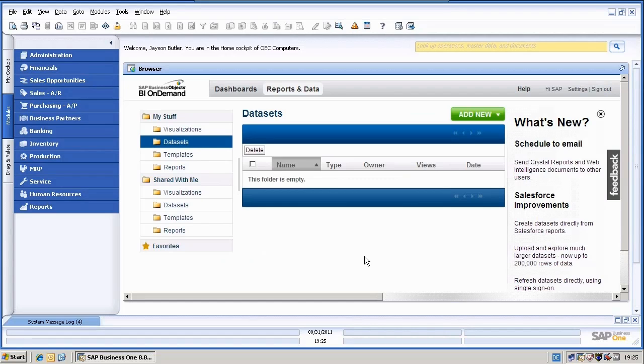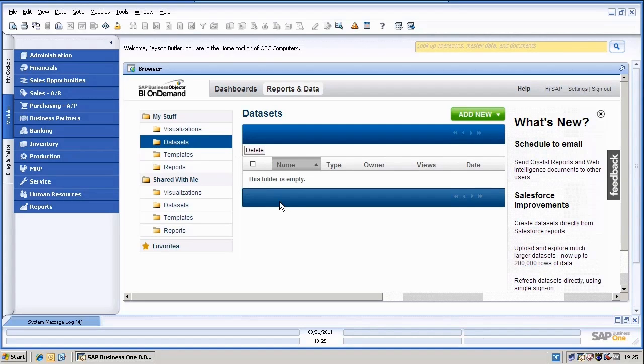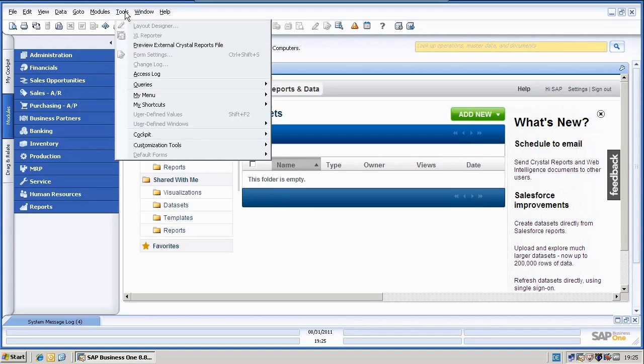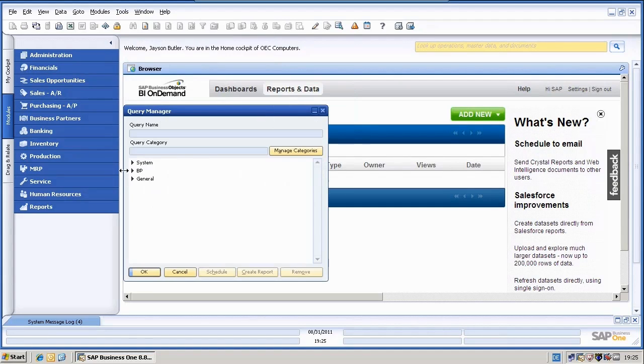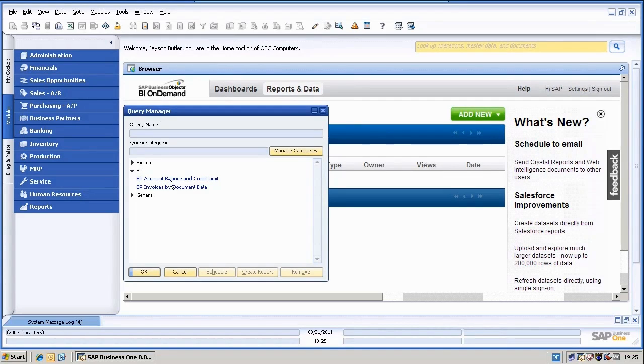So now we are logged into BI On Demand. What I will do next is to upload two queries I have prepared directly to BI On Demand. First of all, have a quick look at the queries. In the Query Manager, you can find two different queries. I have a BP Account Balance and Credit Limit query and an Invoices by Document Date query.